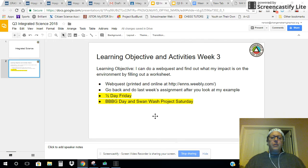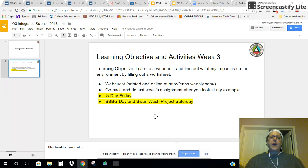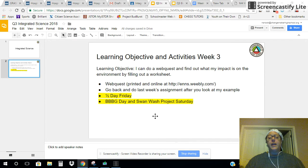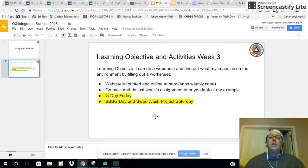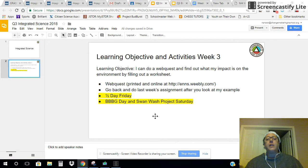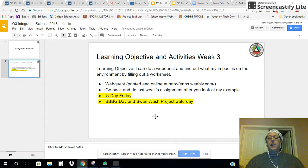Also, just a reminder that this Friday is a half day, so please plan accordingly. And also Saturday from 7 until noon, we will be having Beat Back Buffalo Grass Day at the school and Swan Wash Project Work Day 2 out at the Wash. I hope to see you there. I will be there on Saturday. I'm in charge of the sign-in and the waivers for liability. So please make sure to come out there and help out. We need all the help we can get.